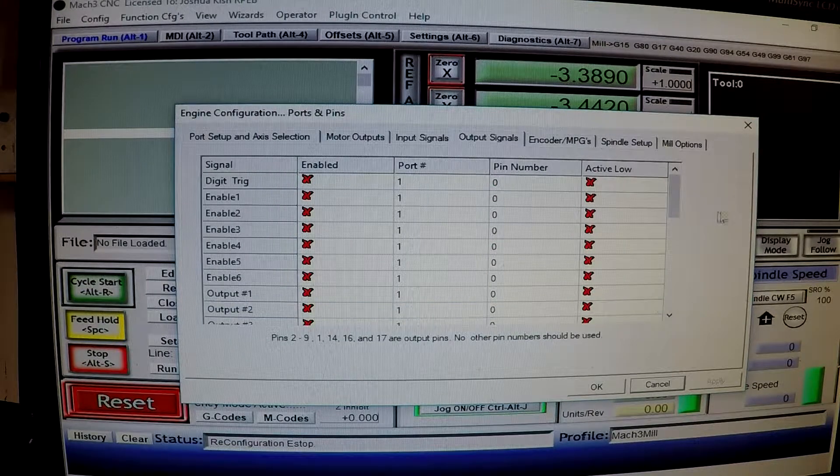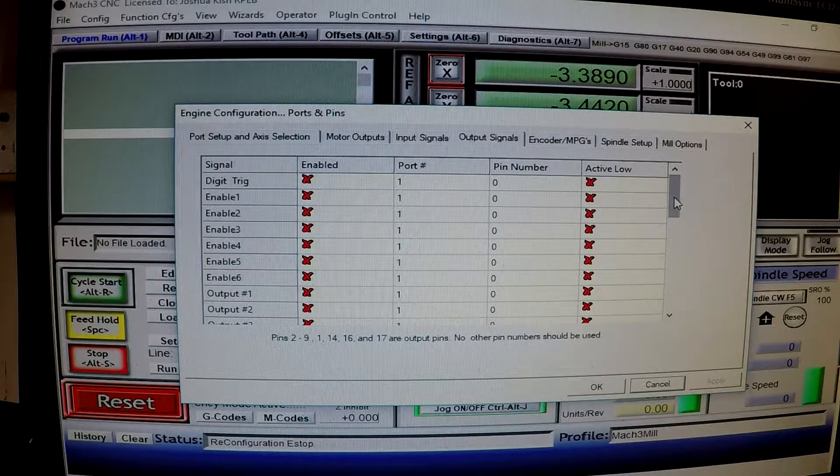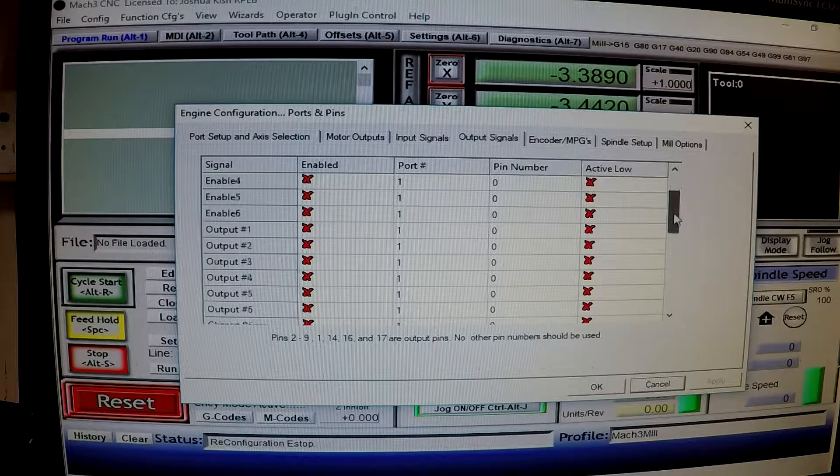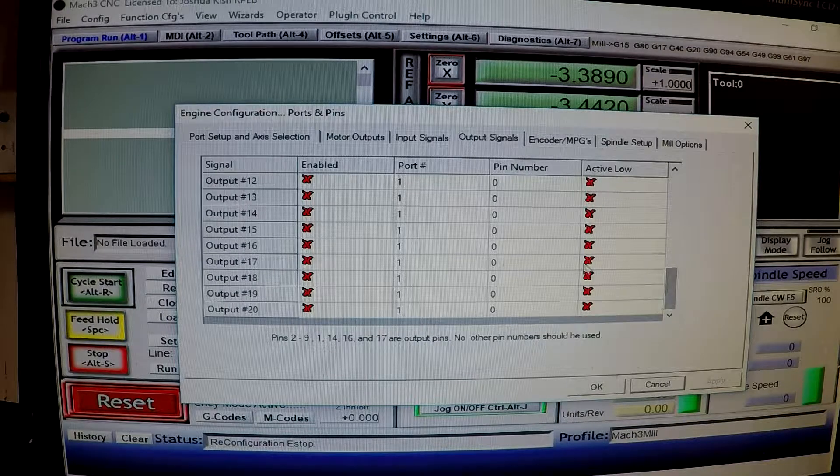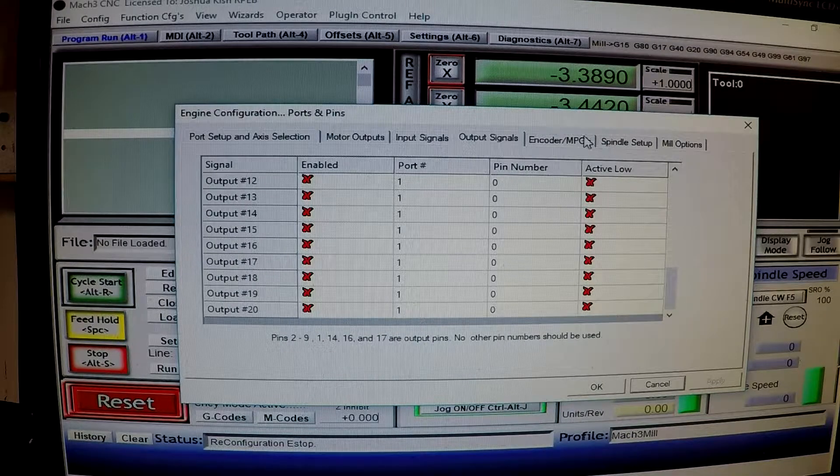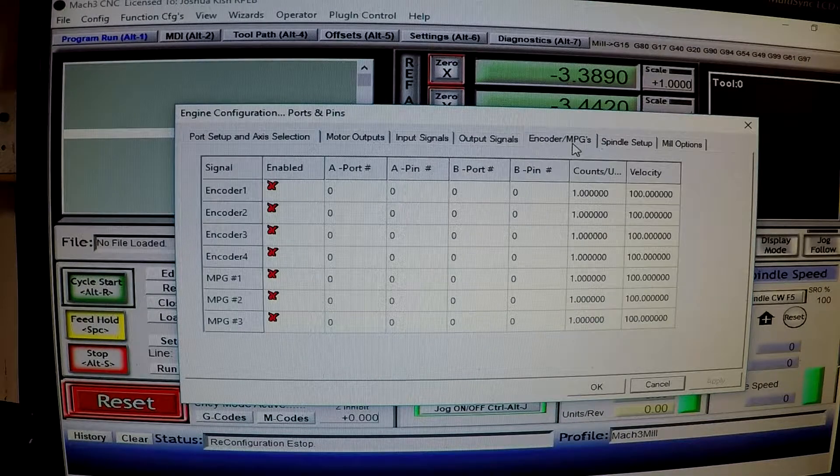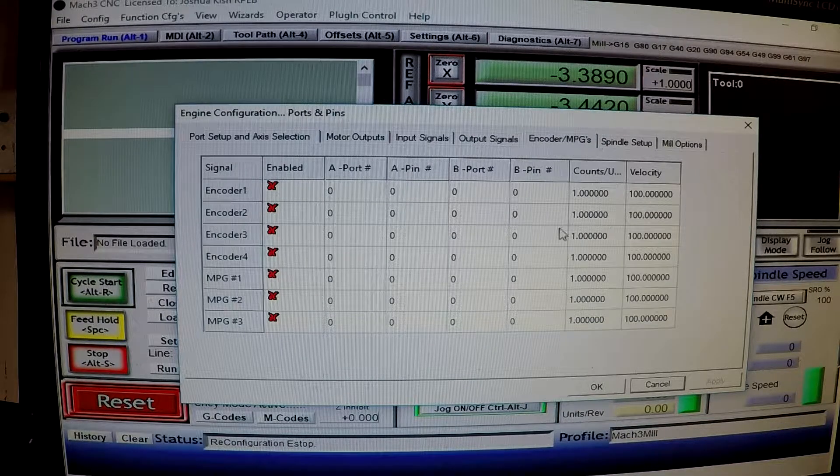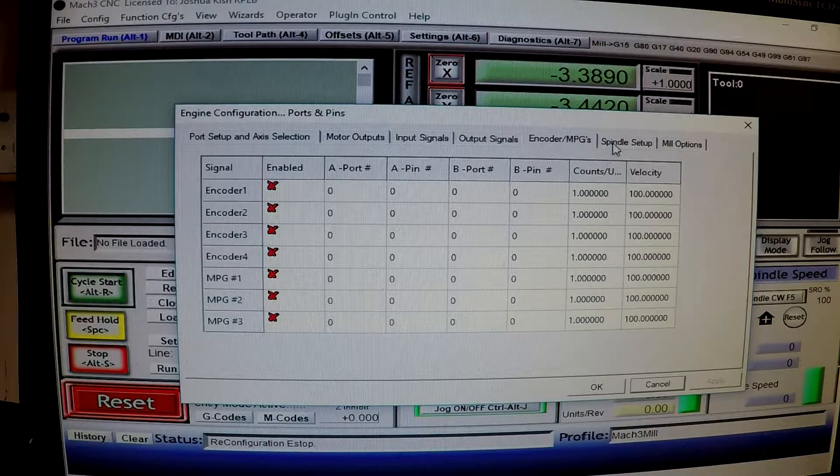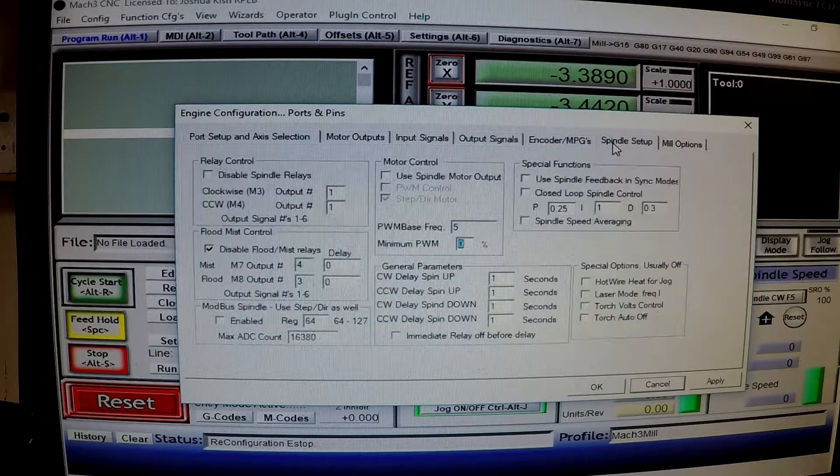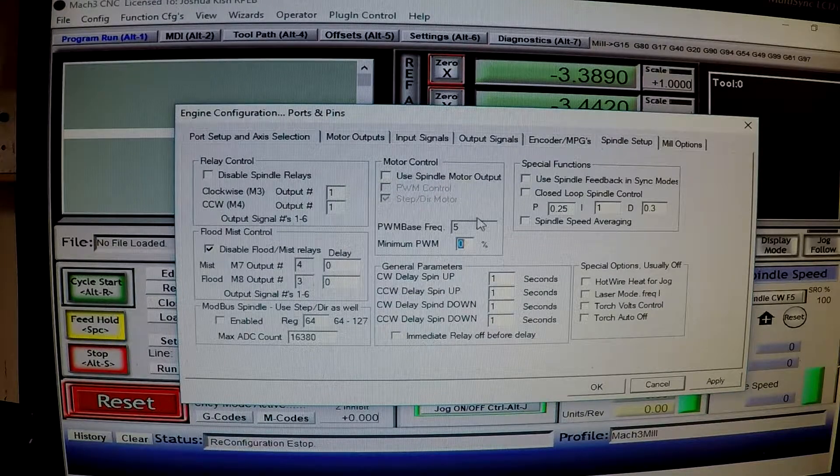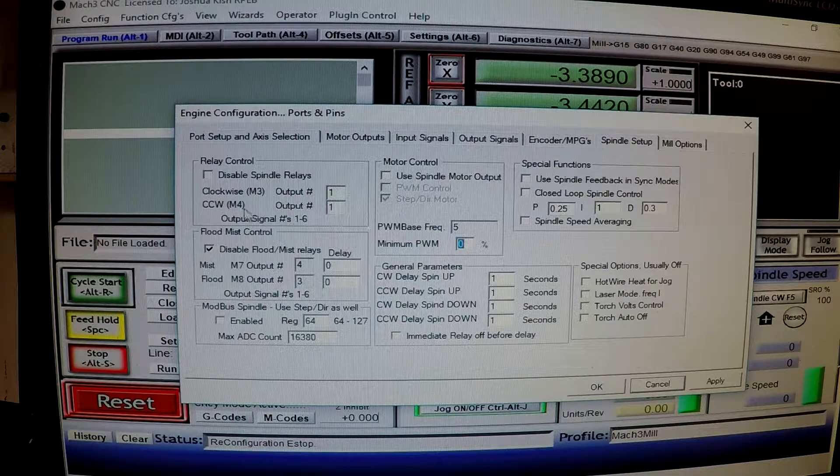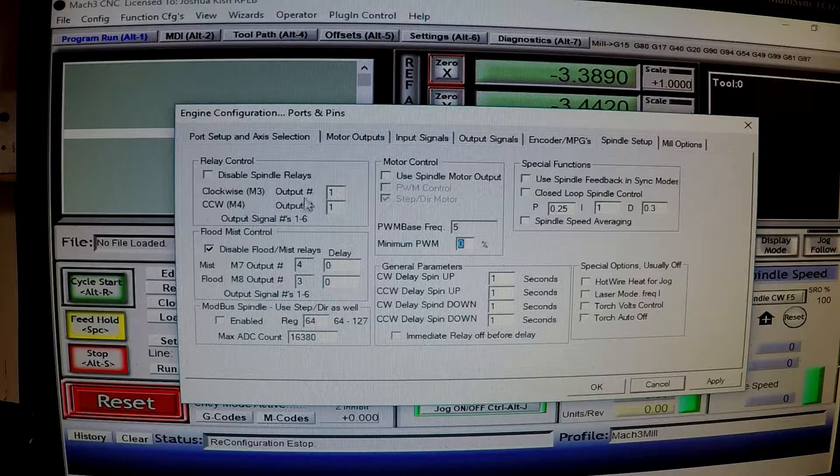Going to output signals. Don't have anything here I don't think. Encoder MPGs. I think this is just, I, beyond this I don't think I've used. Oh here we go. Here's stuff. This is the relay control.